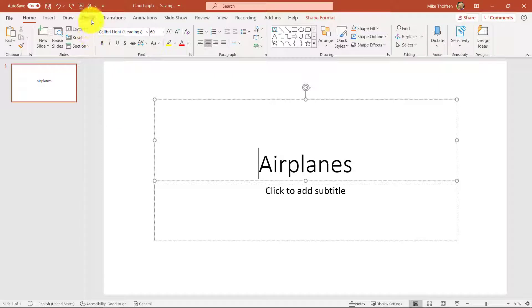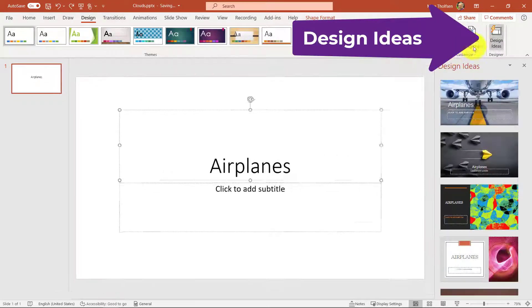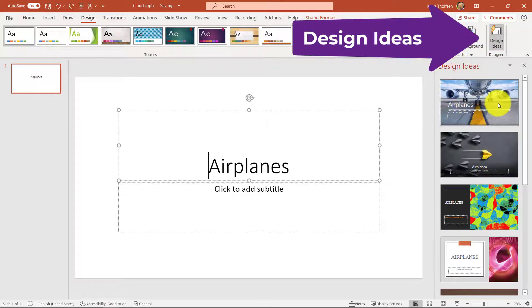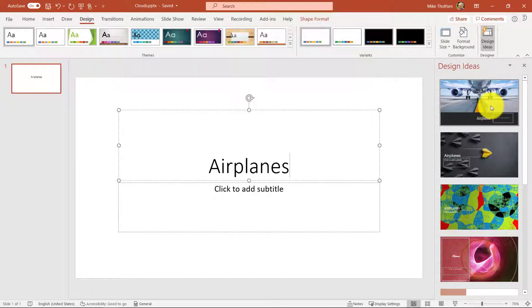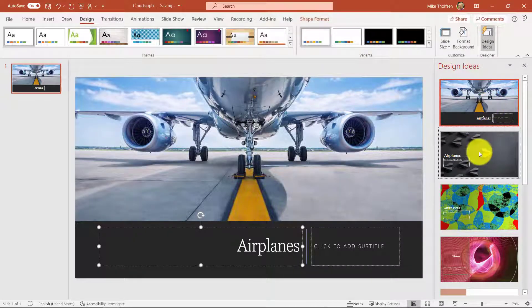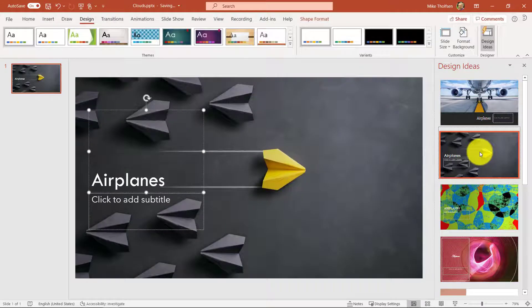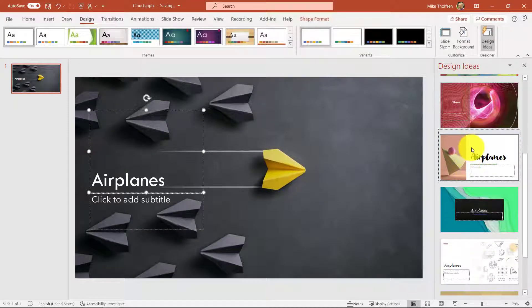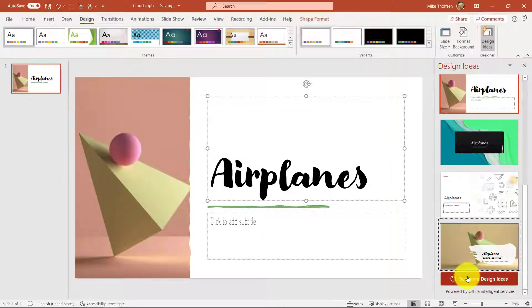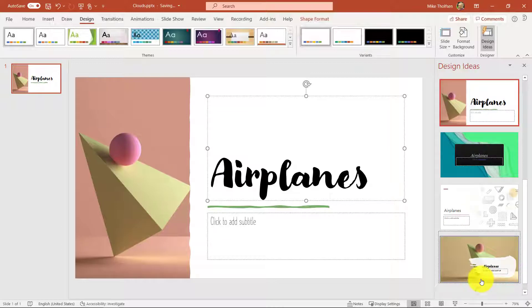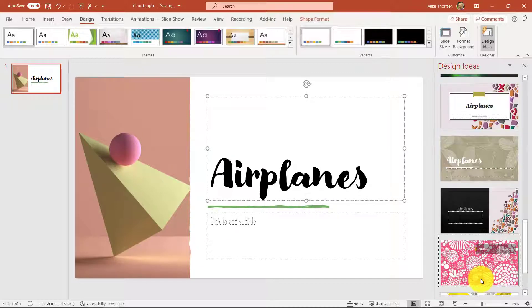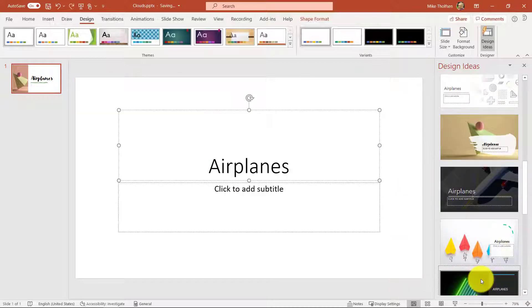I'm going to click on the design tab right here and watch this design ideas automatically pops up suggestions. It suggests a bunch of really cool looking different types of slides for me and I didn't even have to do any work and I can choose all sorts of different options. If I want to see more design ideas at the bottom, I click that and I get a few more. So really nice way to try things.